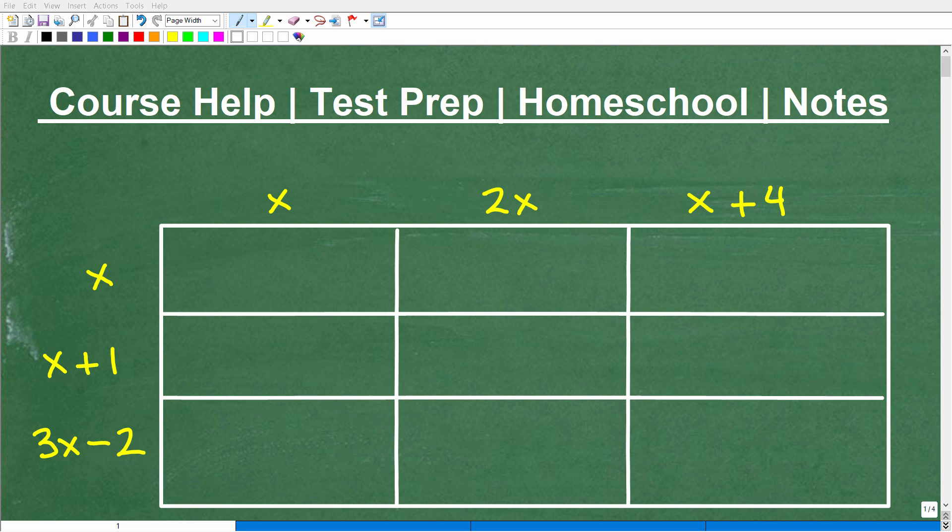Okay, let's practice our basic algebra skills, and what we're going to do here is fill out this multiplication table.